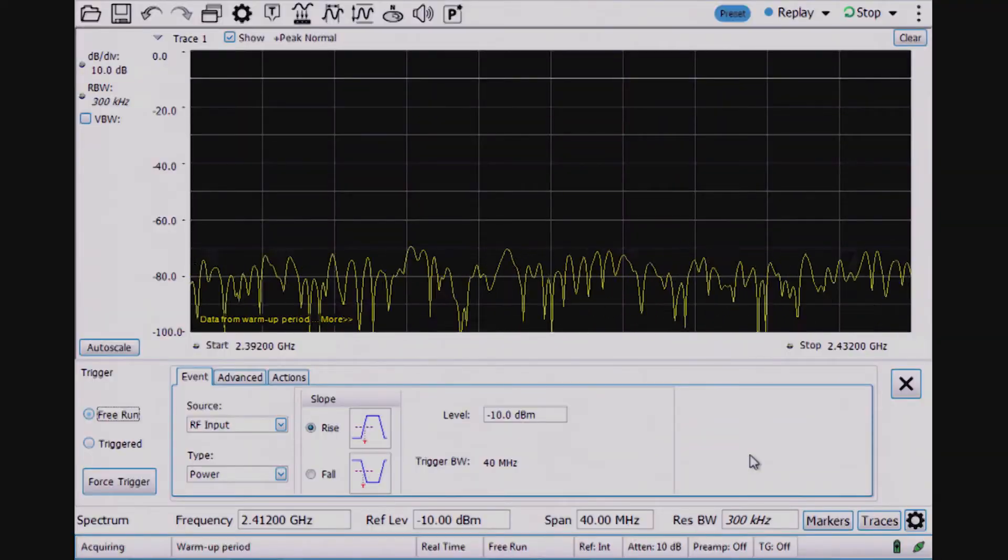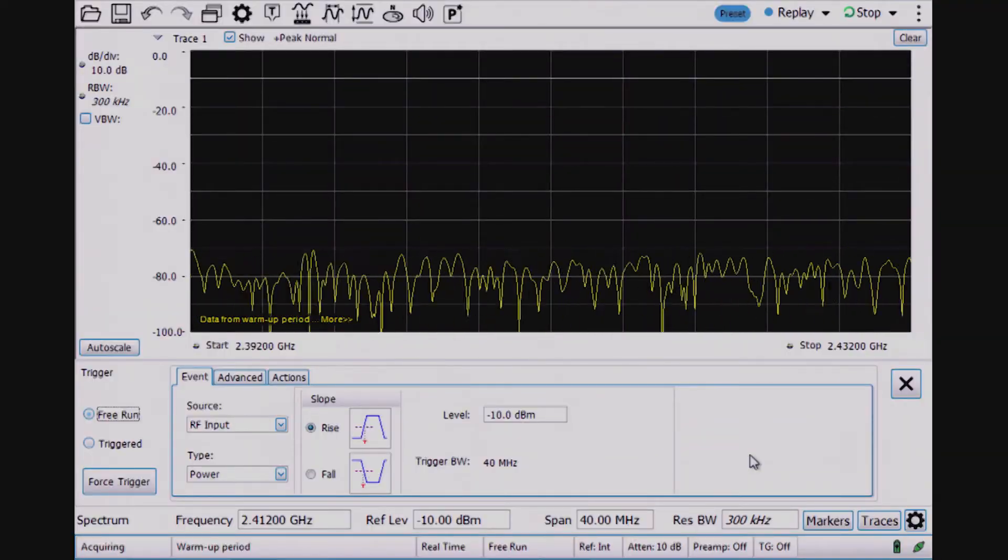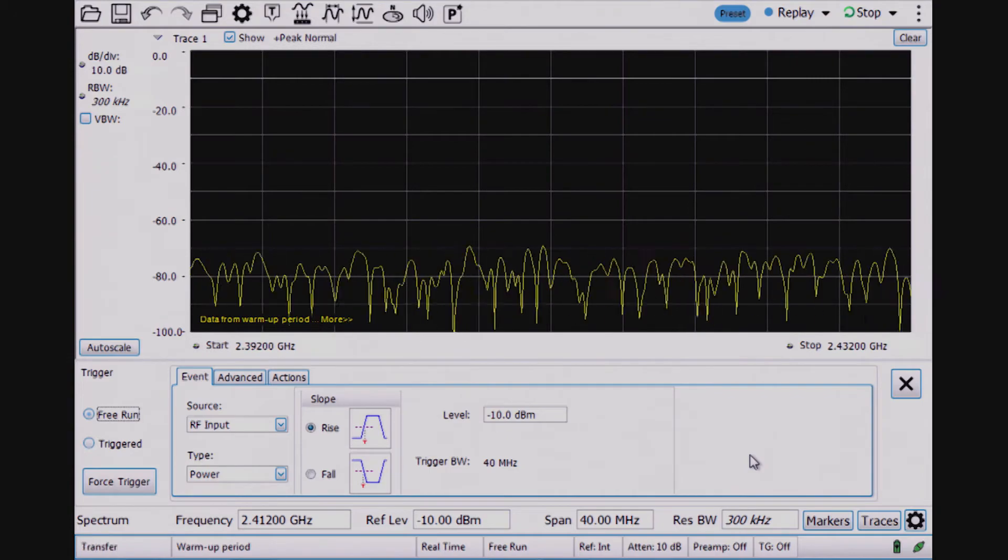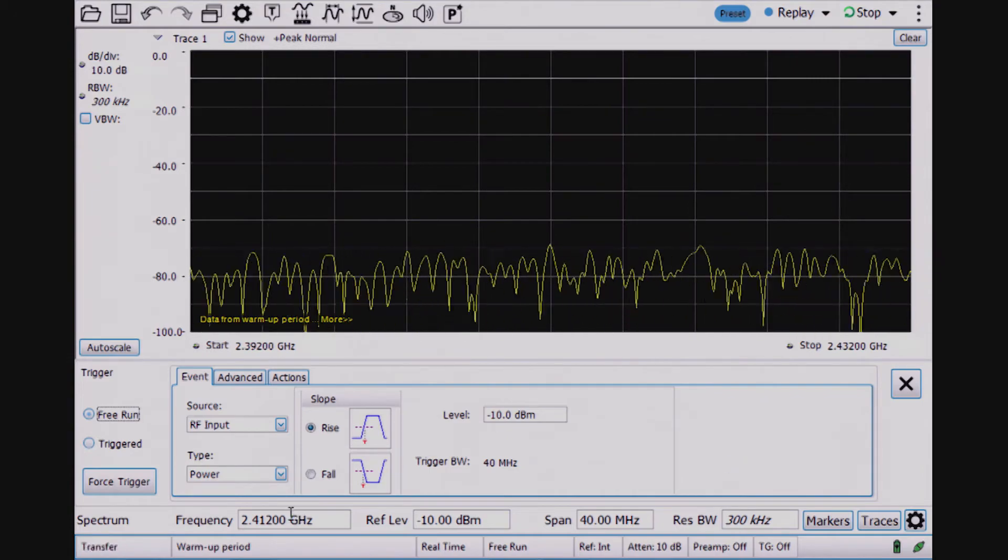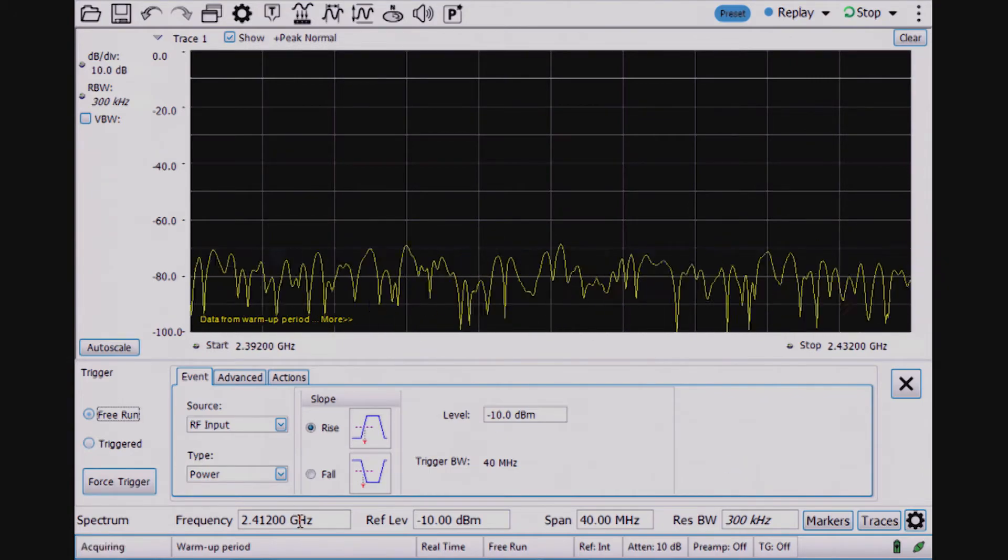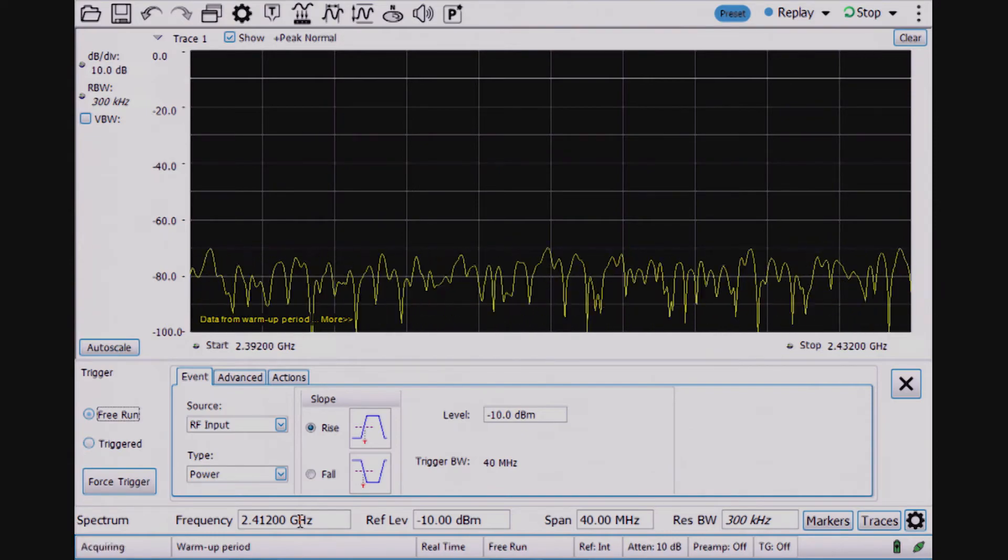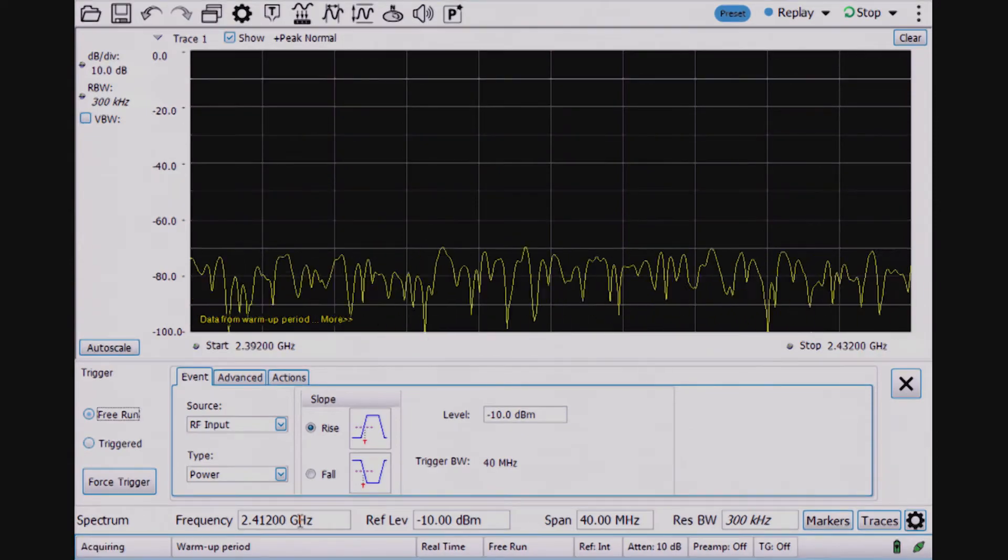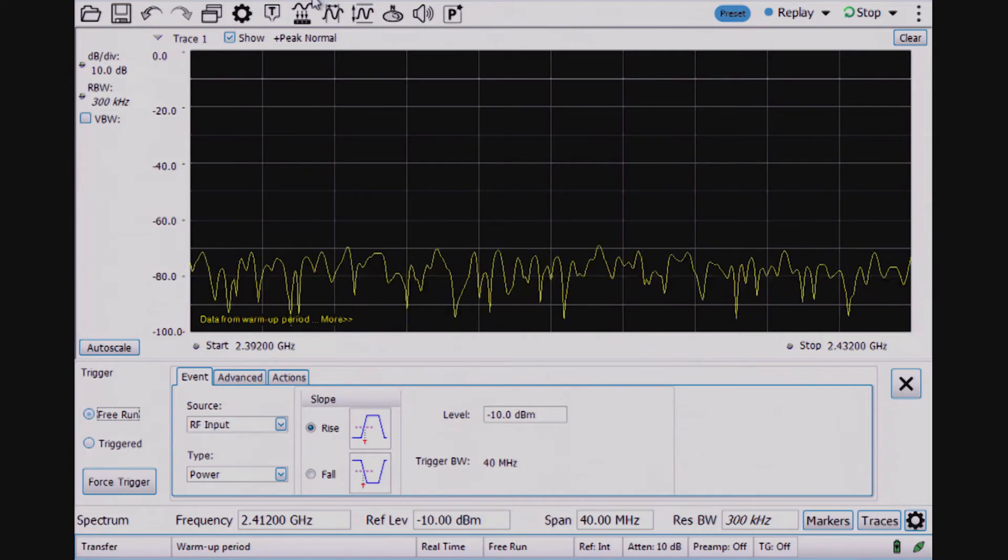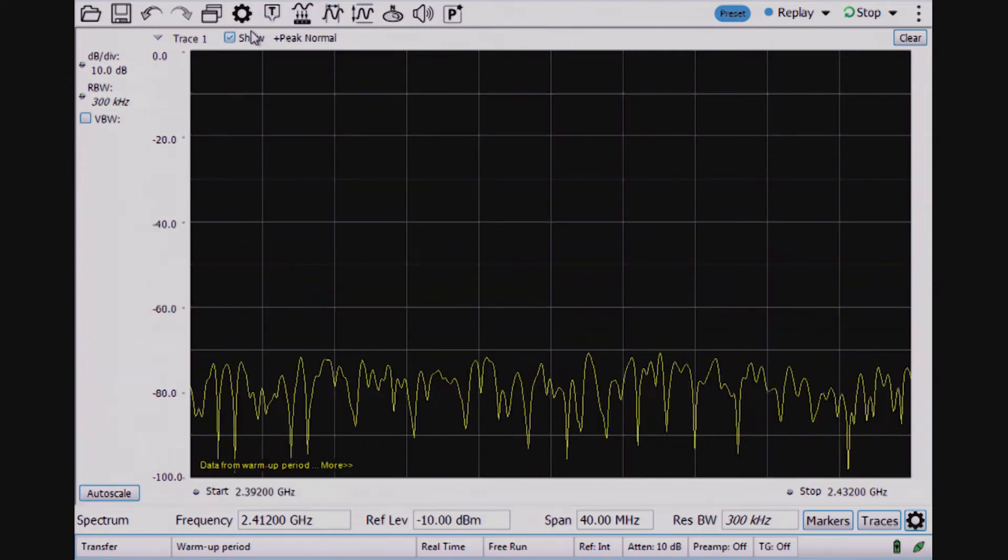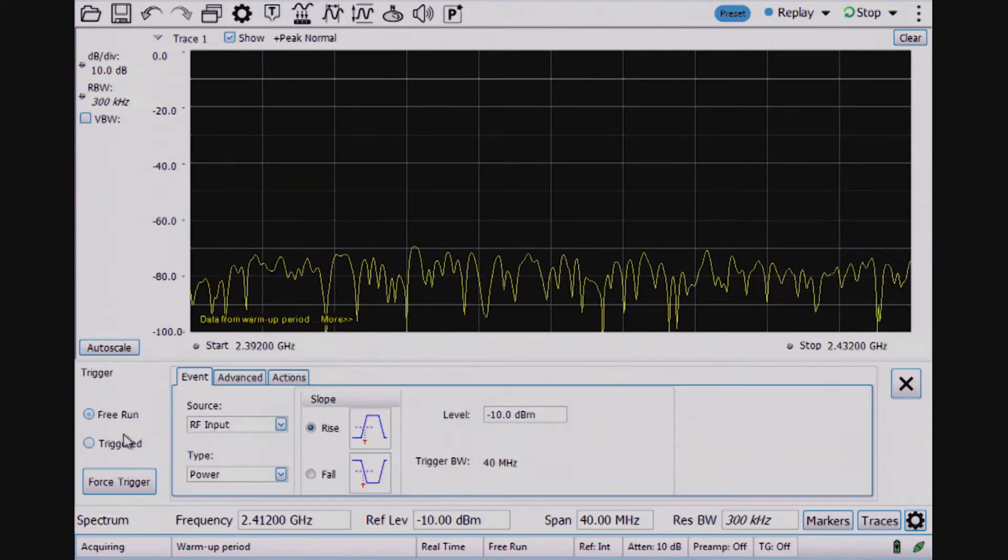What I'm showing right now is a spectrum analyzer trace at the same frequency where I have the wireless LAN module transmitting at channel one of the wireless LAN band, 2.412 gigahertz. I don't see any signal presence, so the next thing I will do is turn on a trigger.